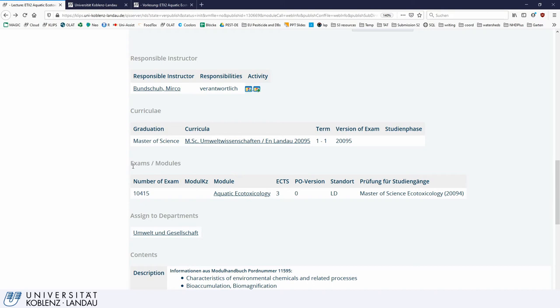In this case, you can see down here the exam is the aquatic ecotoxicology exam for the Master of Science in Ecotoxicology — that is exactly what you are looking for. You would click on that and then register for it.